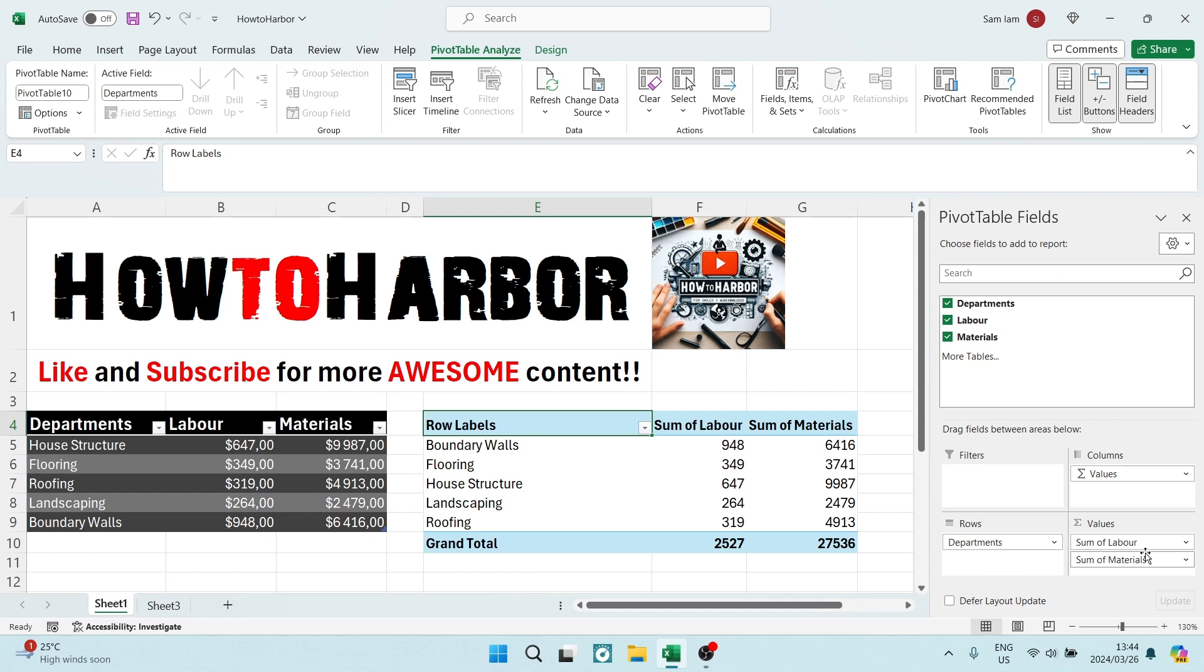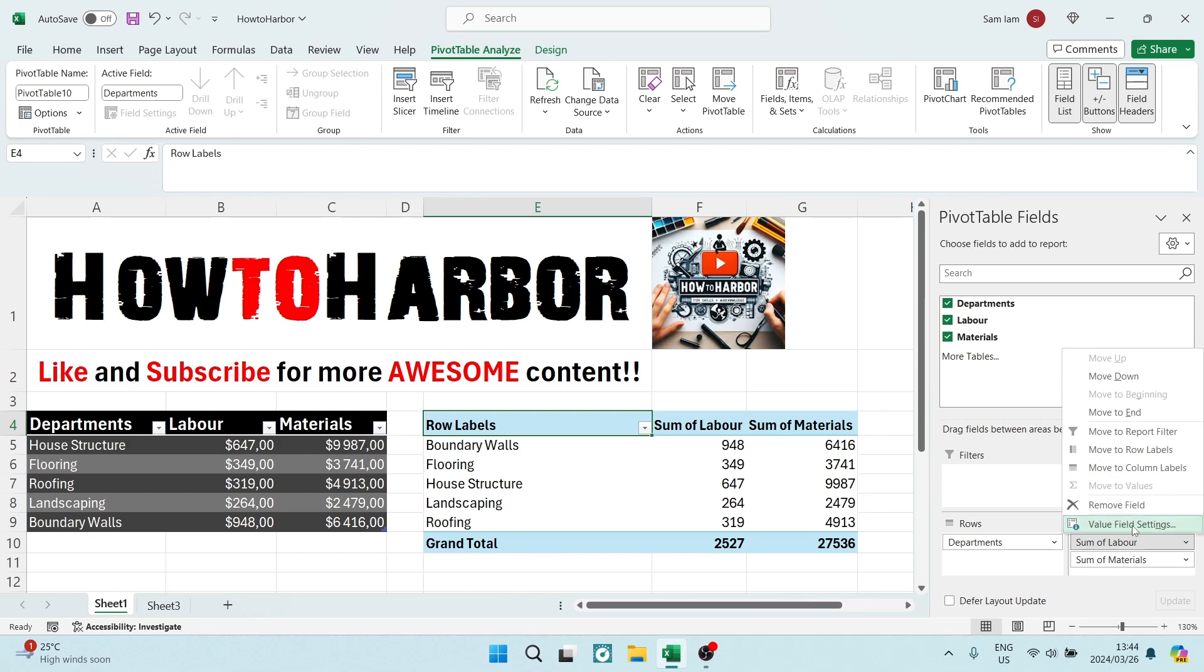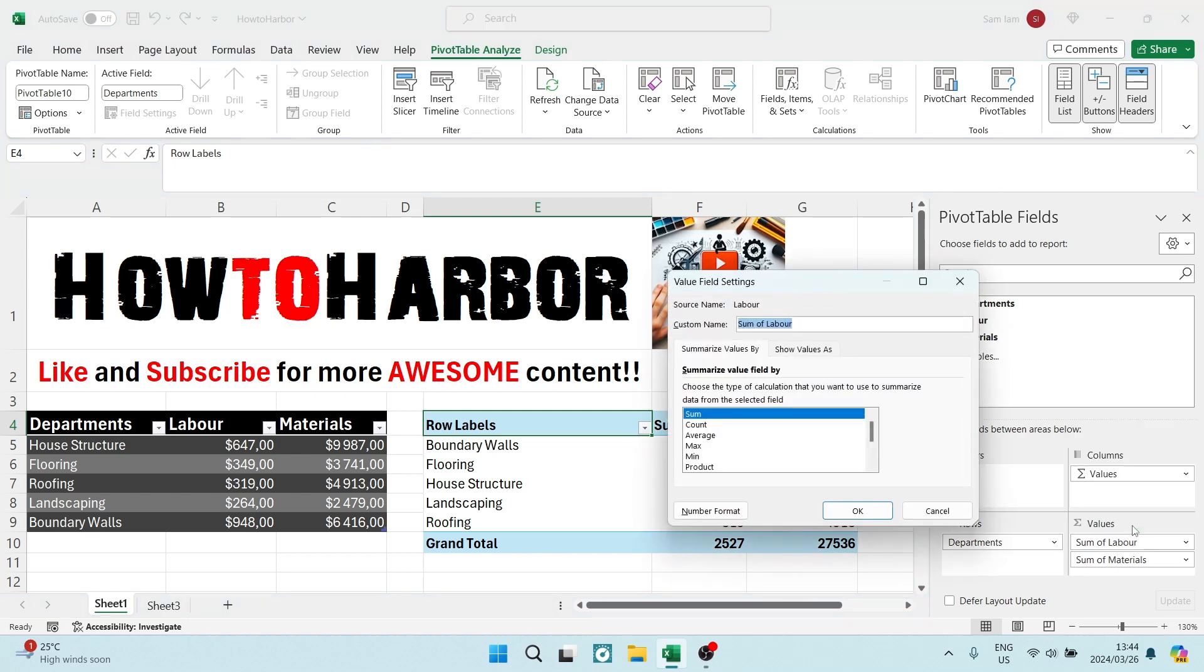Okay, so sum of labor, let's use this one. Now you're going to click on this and you will see there is a value field settings option.